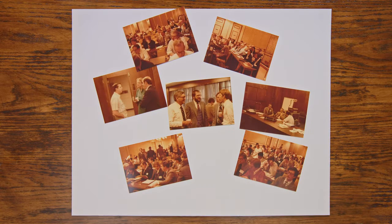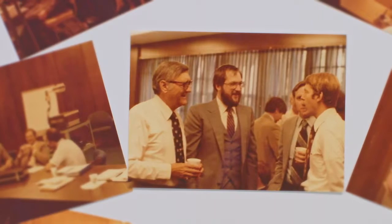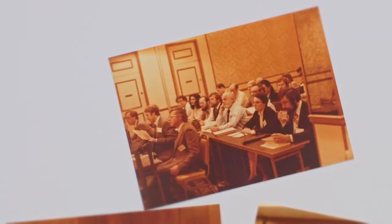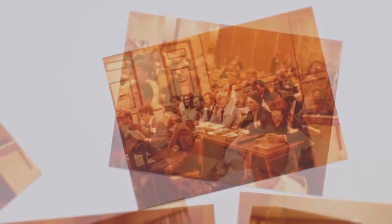Before they knew it, more than 1,800 people signed on to be charter members of the organization within six months.